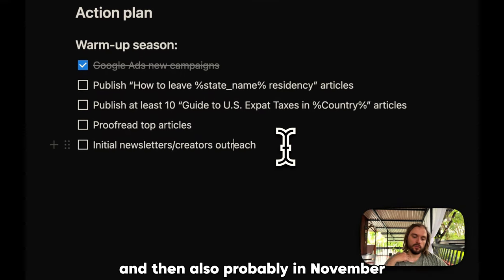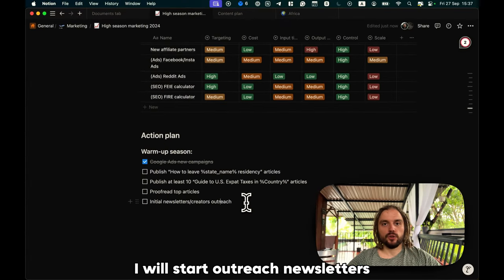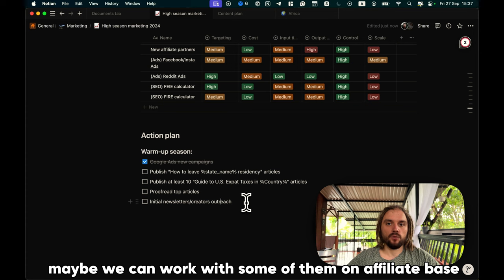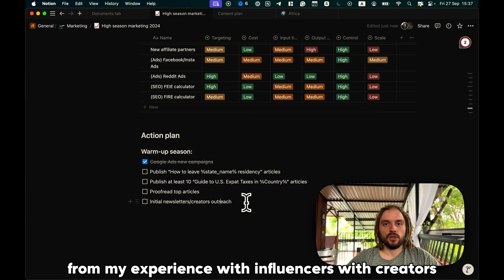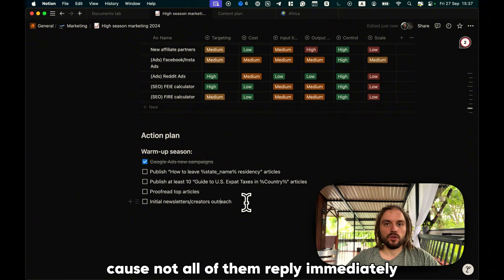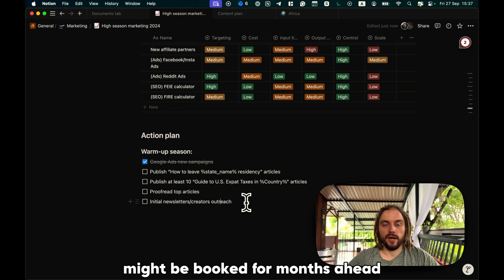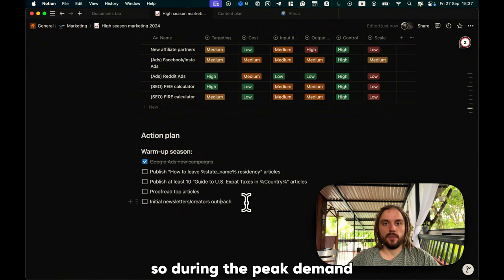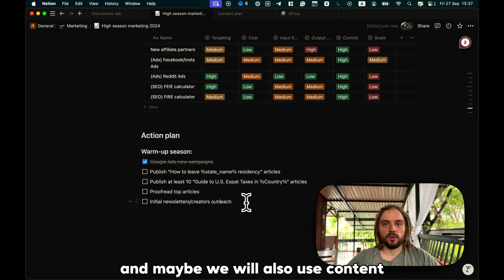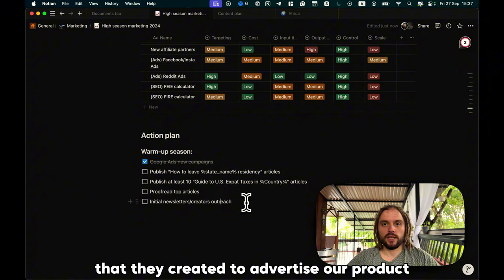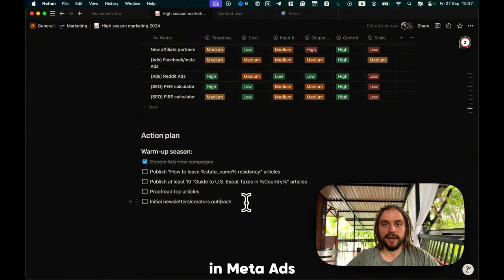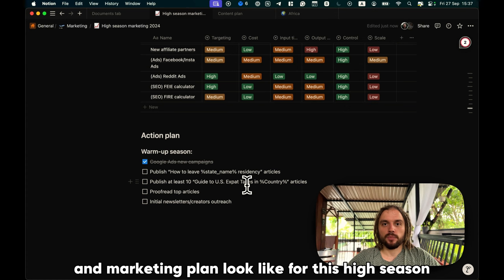And then, also probably in November, I will start to outreach newsletters and different creators to understand how much they charge for advertising. Maybe we can work with some of them on a performance-based model. From my experience with influencers, with creators, you need to reach them in advance, because not all of them reply immediately. Also, some of them, especially the biggest ones might be booked for months and a half. So, I want to prepare it as early as possible. So, during the peak demand, we would be ready to publish all of this content, and maybe we will also use content that they created to advertise our product on TikTok, on Instagram, in meta ads.